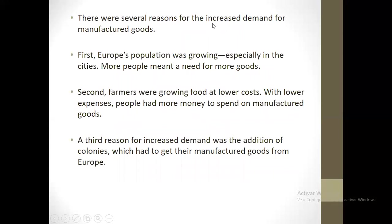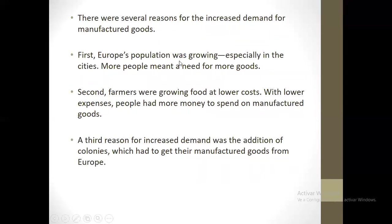There were several reasons for the increased demand for manufactured goods. The first reason: the European population was growing, especially in the cities. More people meant a need for more goods.